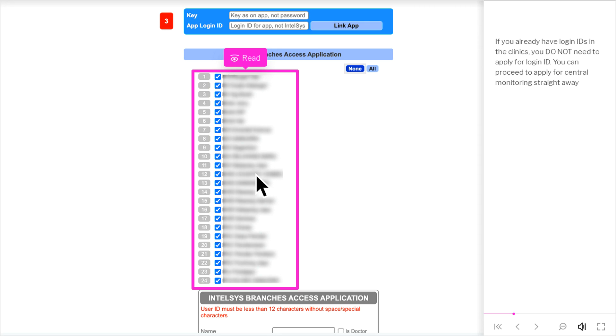If you already have login IDs in the clinics, you do not need to apply for login ID. You can proceed to apply for Central Monitoring straight away.